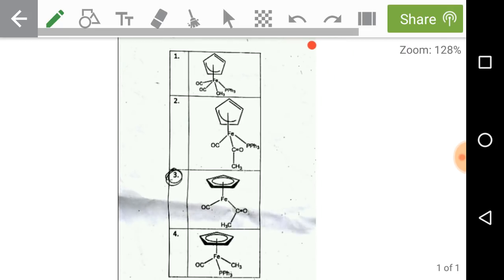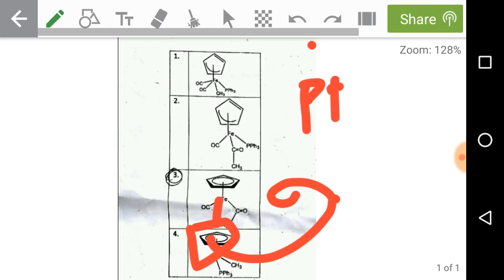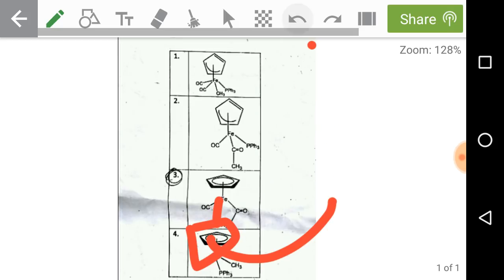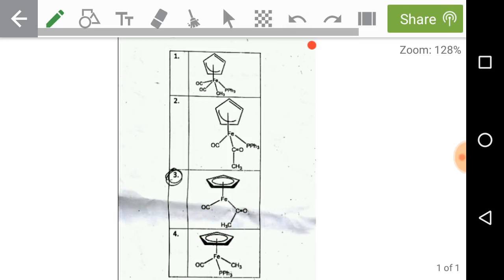The third option shows the possibility: one of the carbonyl ligands vacates its position and inserts in between the methyl ligand and iron, forming a CH3CO acyl group. In the vacant site, the incoming nucleophile triphenylphosphine attacks and we get the final product. The intermediate is the third one, where a carbonyl ligand creates a vacant site for the incoming nucleophile and CO inserts between iron and the methyl ligand. So the third option is the correct answer.